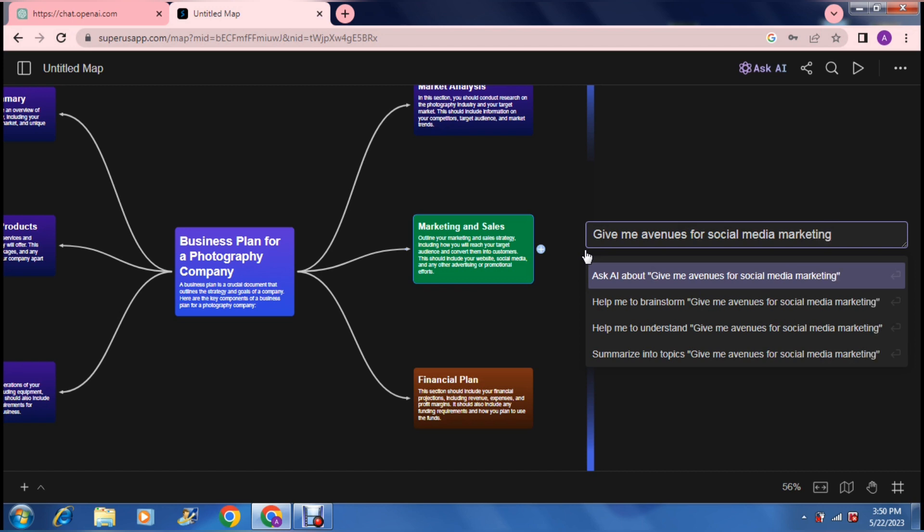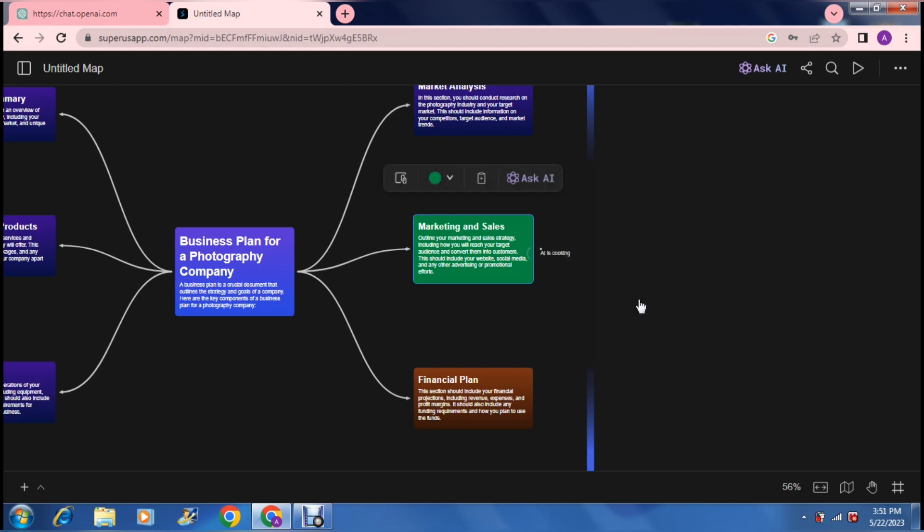You can either ask it about it, you can ask it to brainstorm it for you, ask it to help you understand or ask it to summarize the topic. What I'm going to do is let us brainstorm this idea. I've asked it basically to take the idea that I've given it and brainstorm into a bunch of different marketing strategies that I can use on social media.